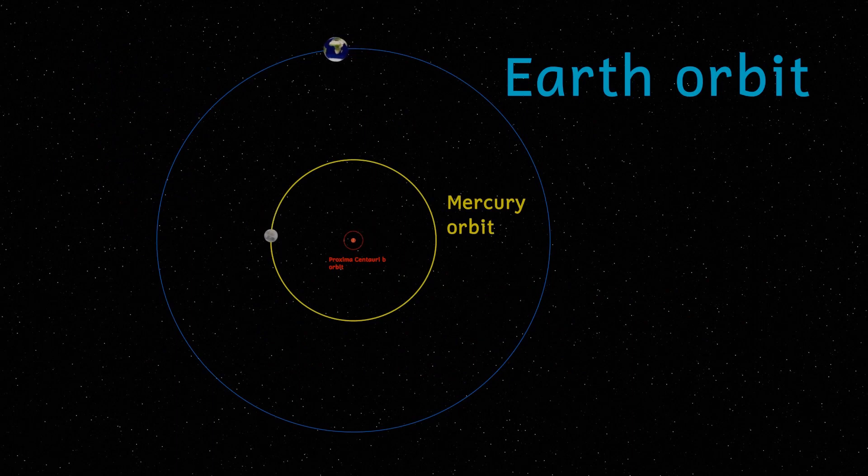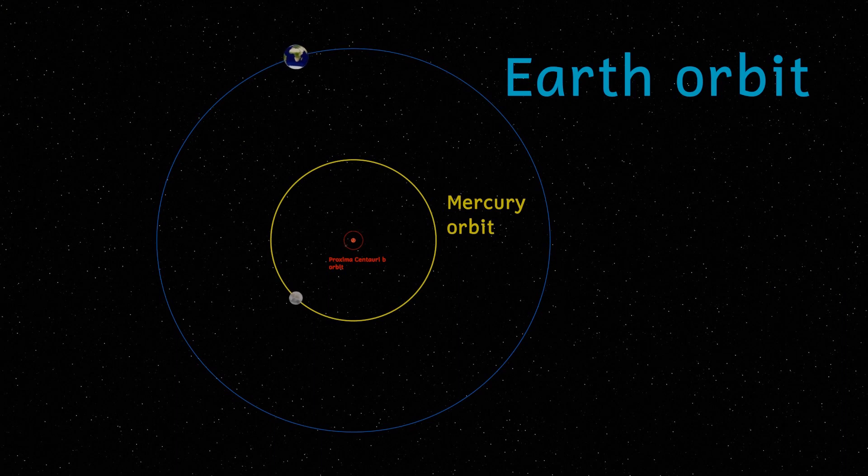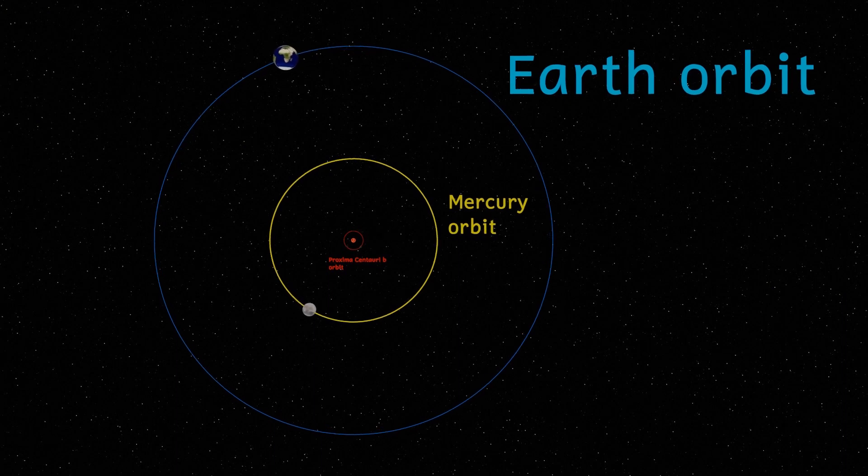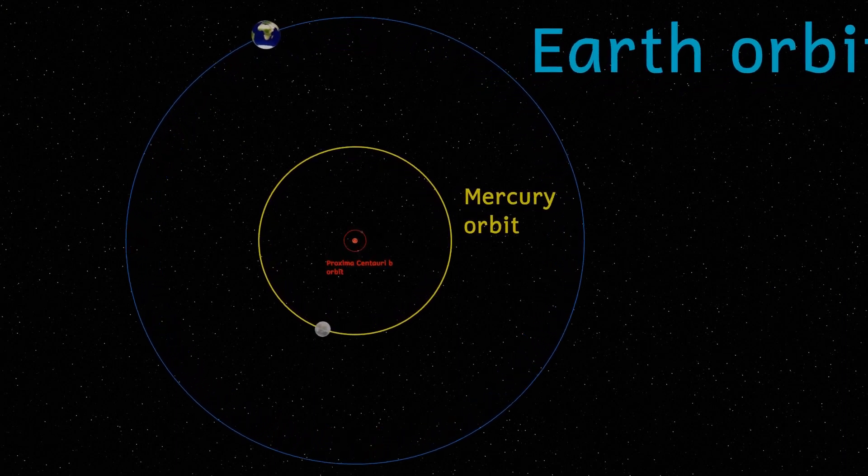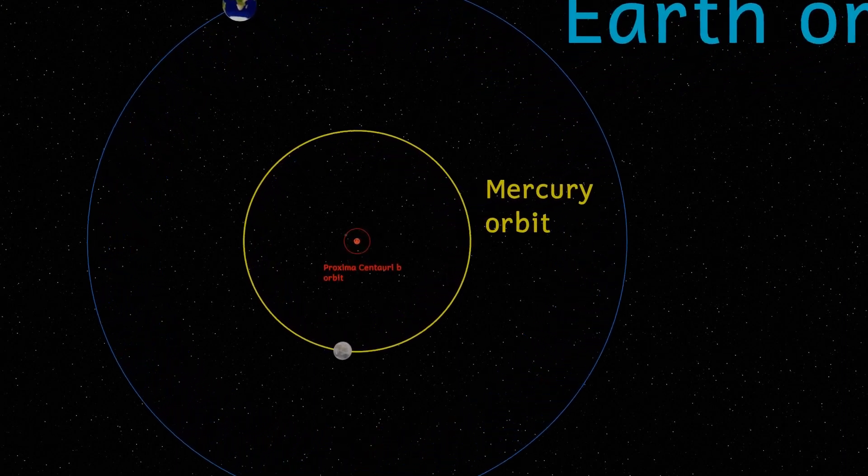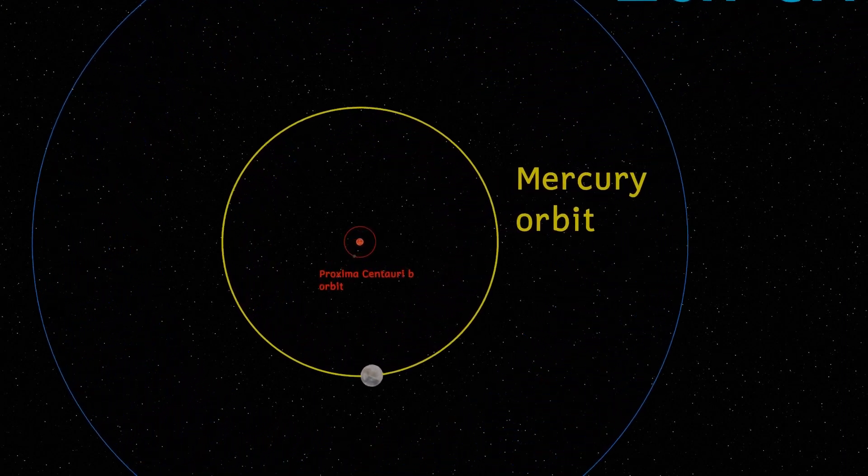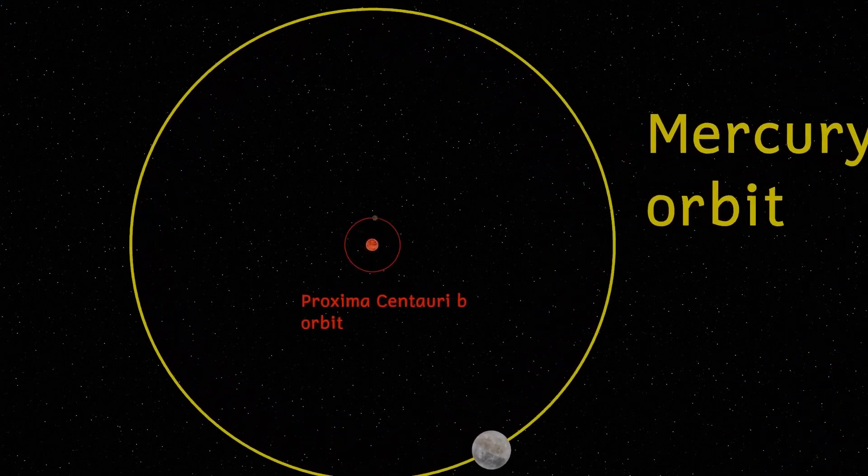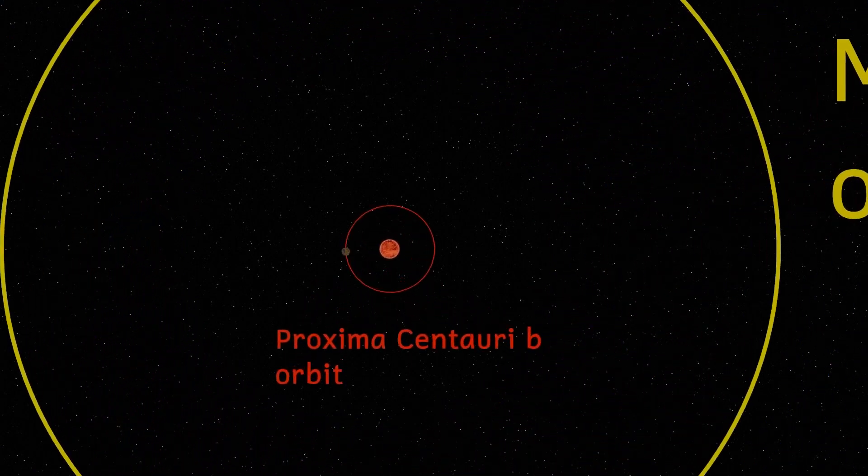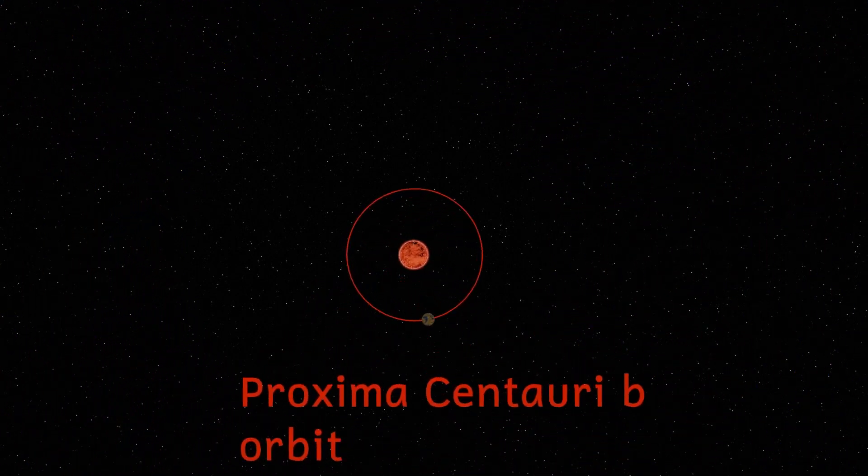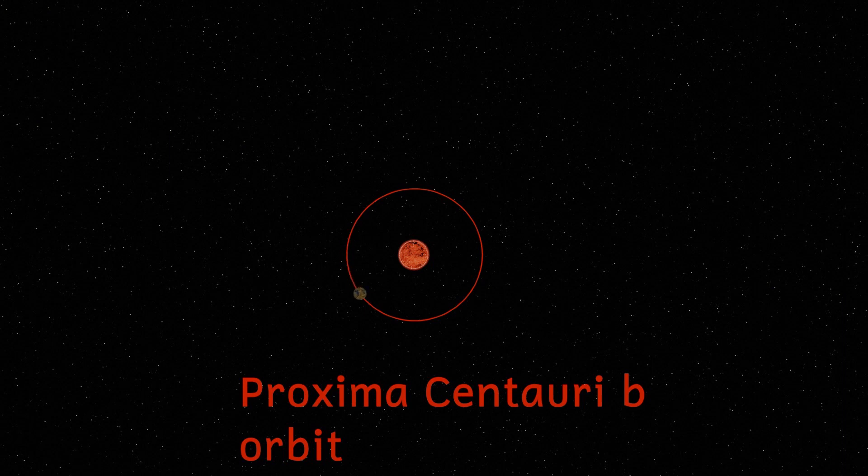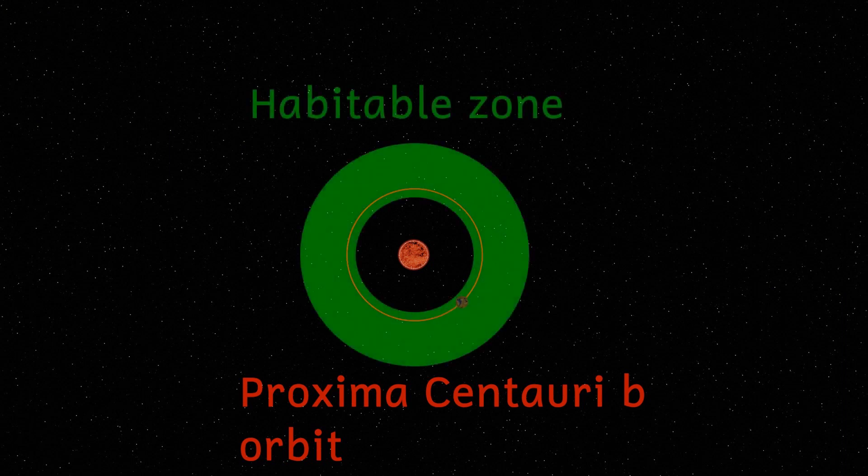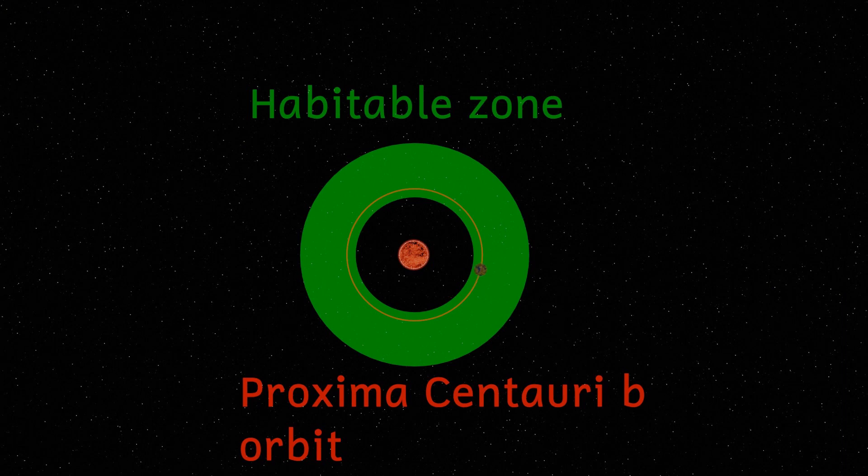Orbiting at about 7.5 million kilometers is the planet Proxima Centauri b. It orbits the star in 11.2 days. And even though it is very close to the star, because of the small size of Proxima Centauri, that puts it slap-bang in the habitable zone. Well, it puts it in the zone where liquid water may exist. I'll talk about its habitability in a little bit.